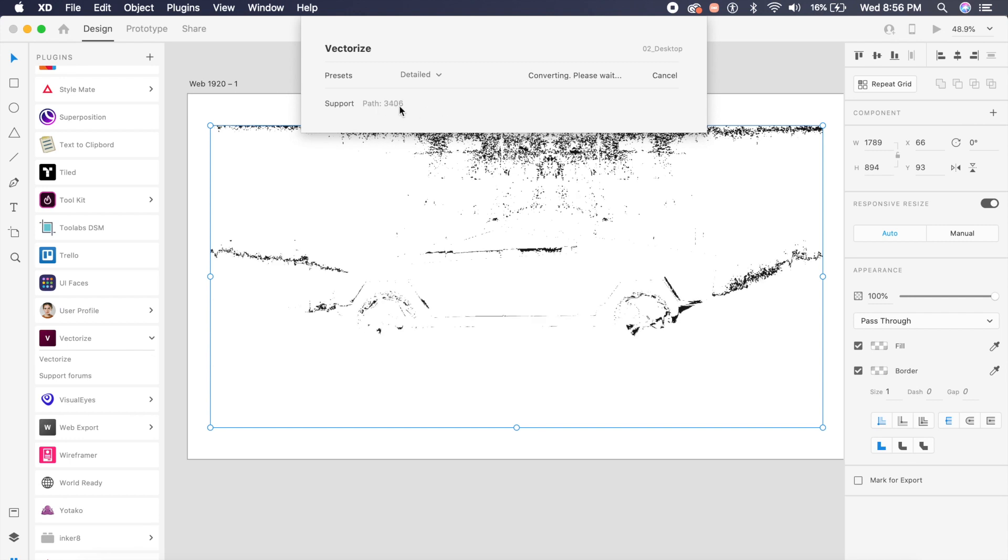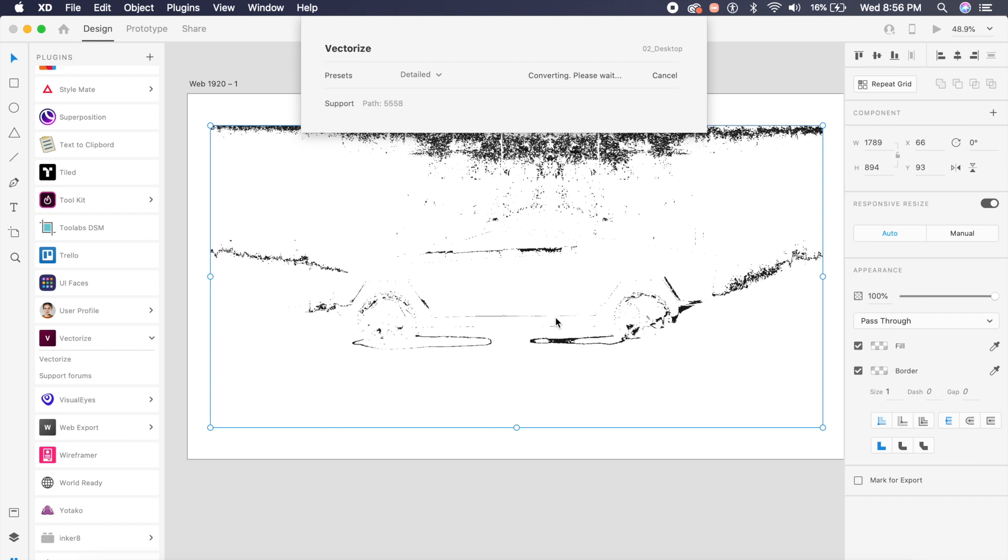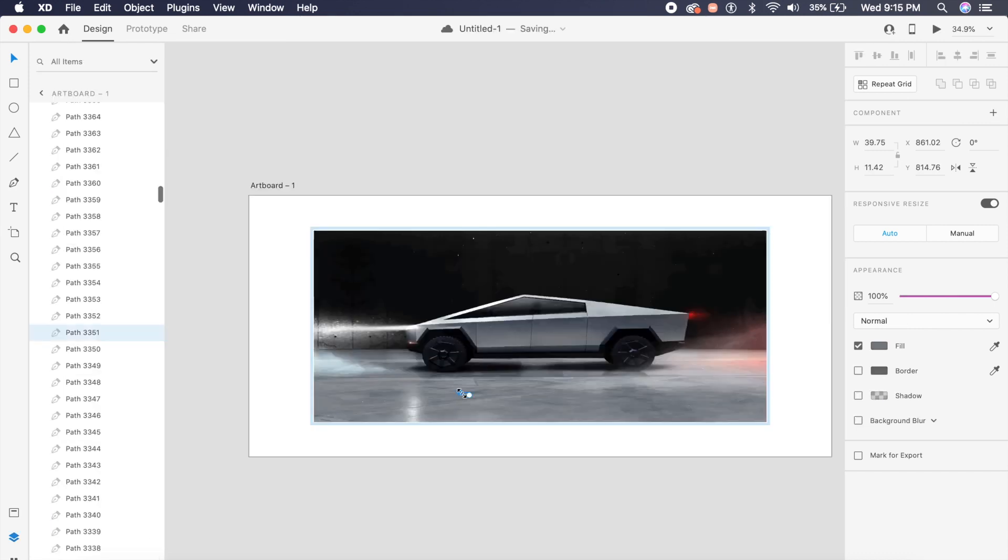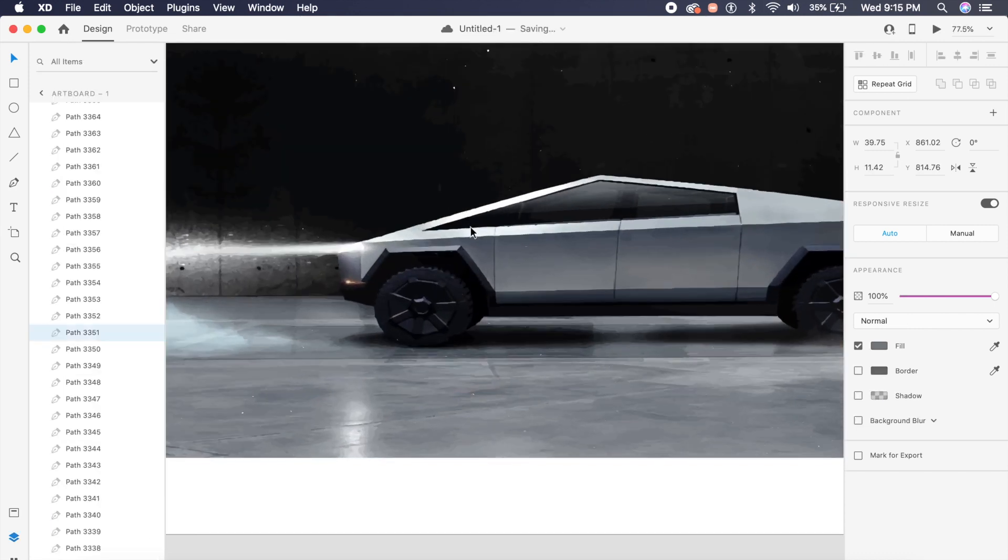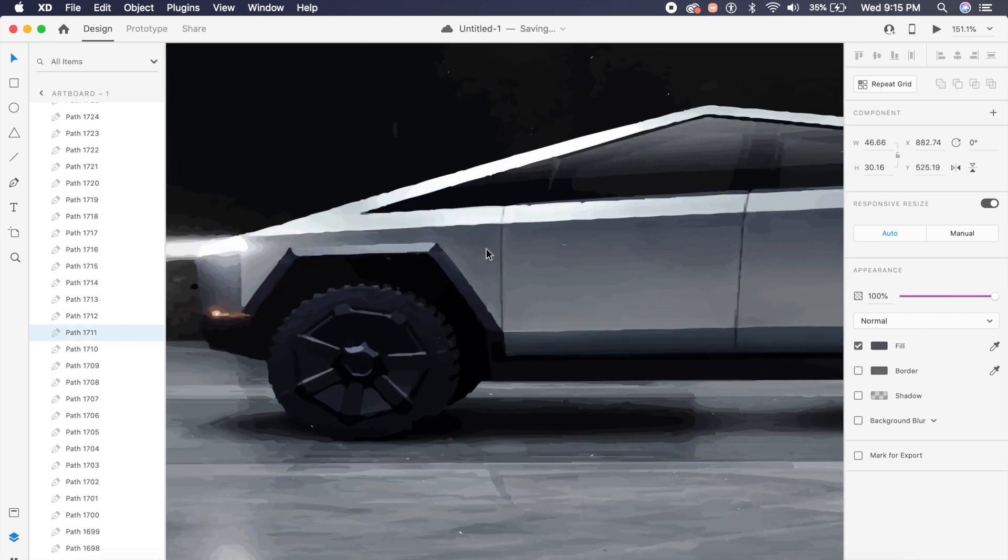And see how fast it's producing parts which will then turn into different parts of the image. This might take up to one, two, or even three minutes, but once it's done it'll look pretty awesome.